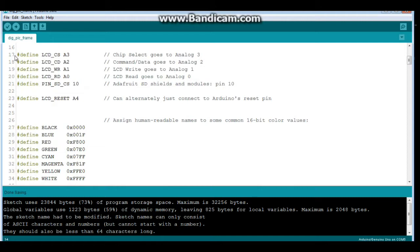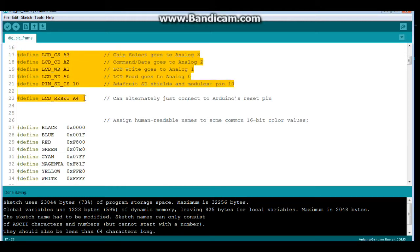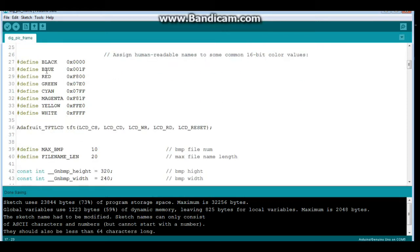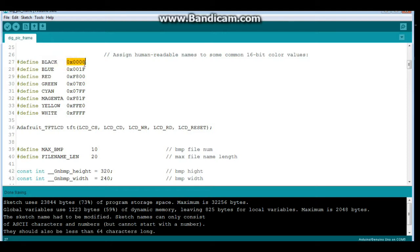Now these defines may be different for your particular LCD. It all depends, but chances are they're the same. Then we're just going to define our colors. You know, like we're going to say black is equal to hex 0x0000. Not particularly necessary in this sketch, but it's there in case you want it.